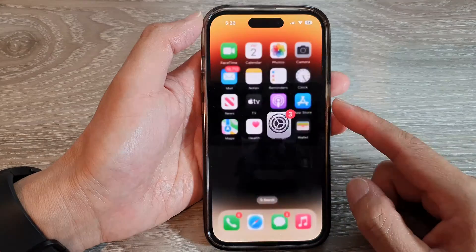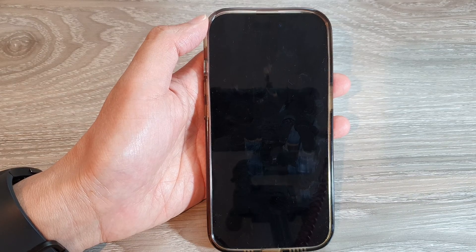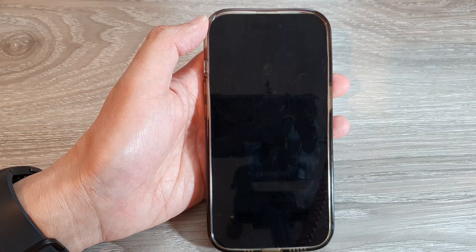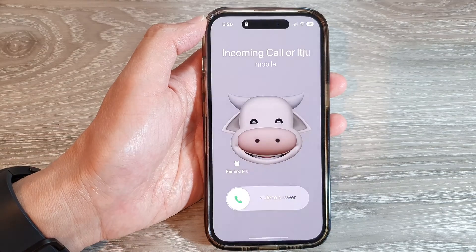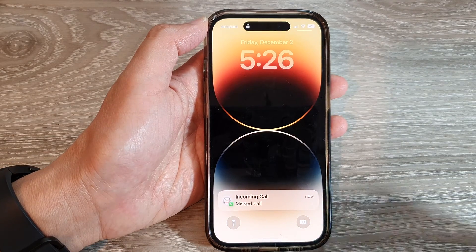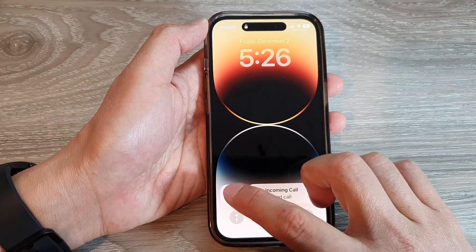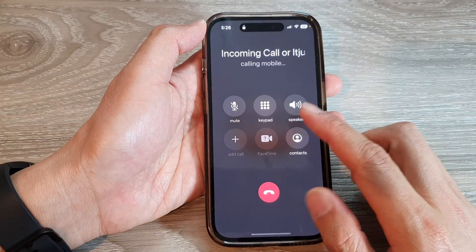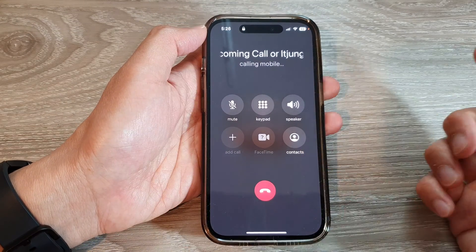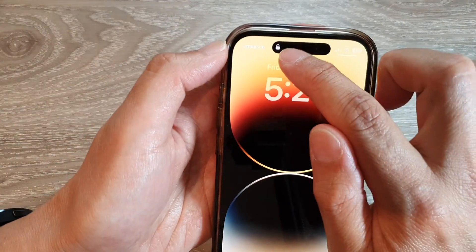If you turn this feature on, then when you have a missed call on the lock screen, you'll still be able to return the call even if your screen is locked. You can tap on the missed call, open it, and this will allow you to make the call even when the screen is locked.